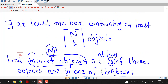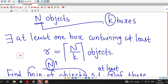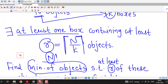One possible value from the Generalized Pigeonhole Principle is r equal to ceiling of N by k objects. The Generalized Pigeonhole Principle says that if N objects are placed into k boxes, then there is at least one box containing at least ceiling of N by k objects, which we can consider as r equal to ceiling of N by k.